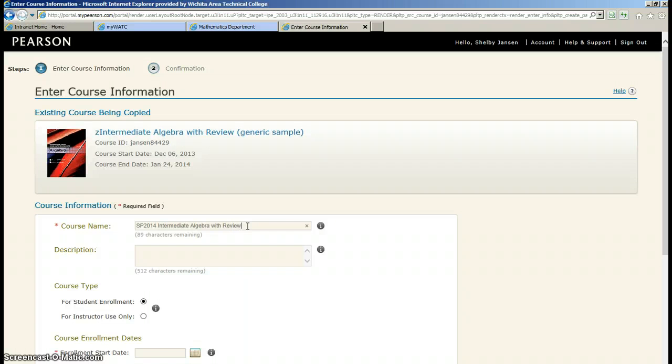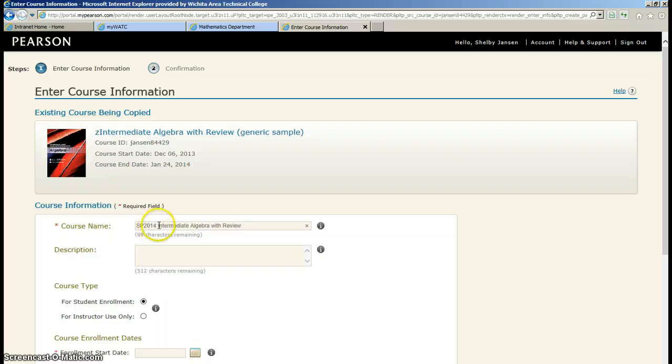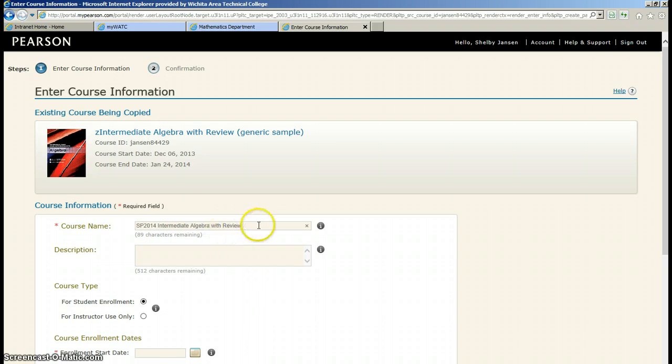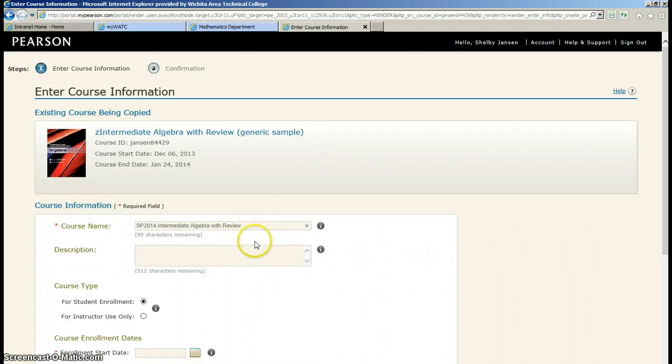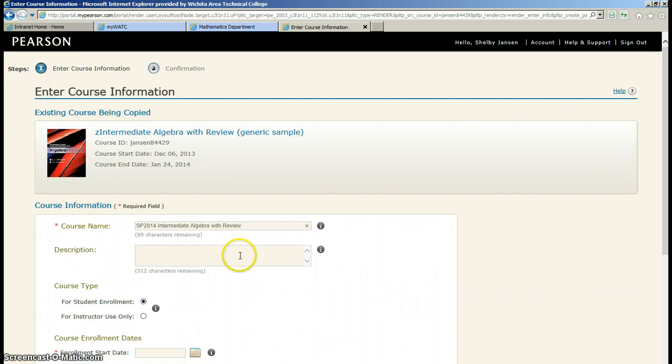I've had people in the past just put math class or something like that. So you can be as creative as you want. If you teach multiple courses, you might want to incorporate either a CRN number or a way to differentiate between the two. Maybe you have a day class and a night class. Maybe you put intermediate algebra with review Wednesday class or Tuesday class. You can really differentiate however you want. The students are just going to see the course name.